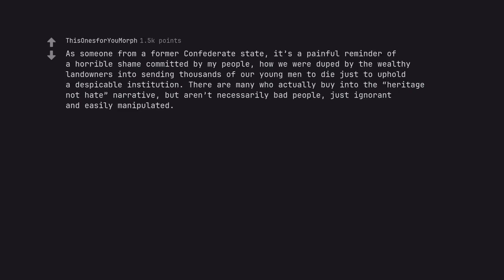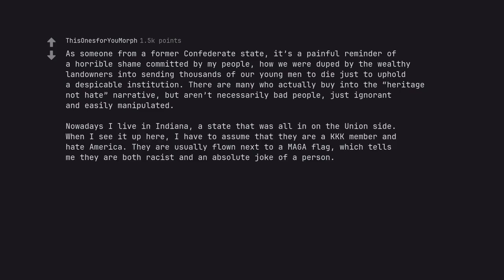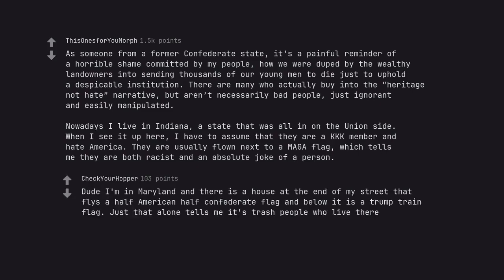As someone from a former confederate state, it's a painful reminder of a horrible shame committed by my people, how we were duped by the wealthy landowners into sending thousands of our young men to die just to uphold a despicable institution. There are many who actually buy into the heritage not hate narrative, but aren't necessarily bad people, just ignorant and easily manipulated. Nowadays I live in Indiana, a state that was all in on the union side. When I see it up here, I have to assume that they are a KKK member and hate America. They are usually flown next to a MAGA flag, which tells me they are both racist and an absolute joke of a person. Down in Maryland and there is a house at the end of my street that flies a half American half confederate flag and below it is a Trump train flag. Just that alone tells me it's trash people who live there.